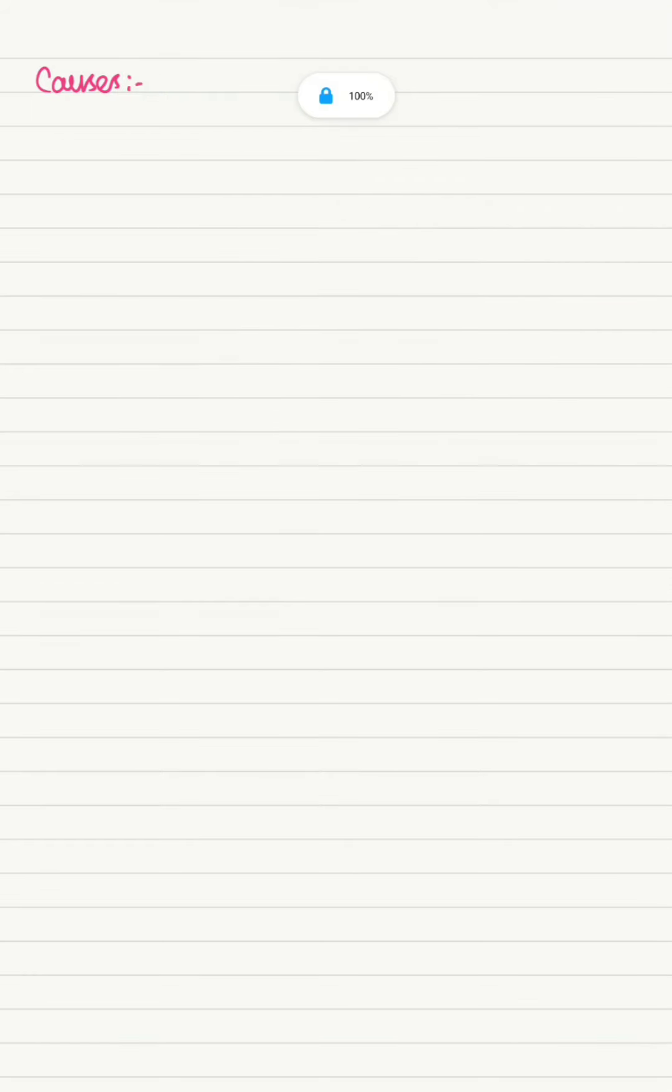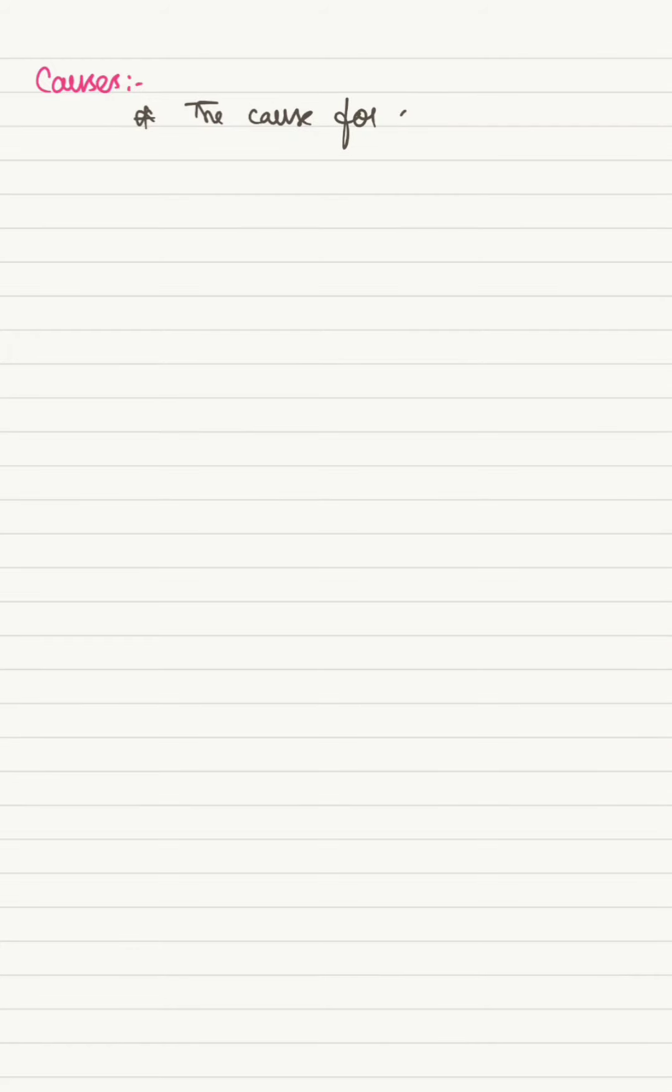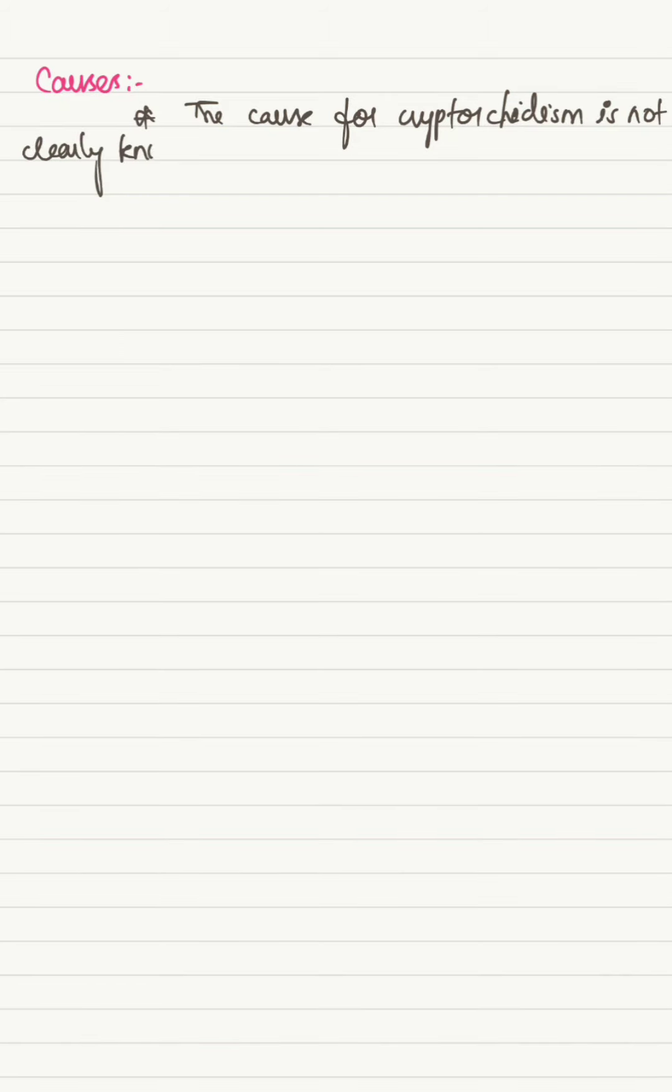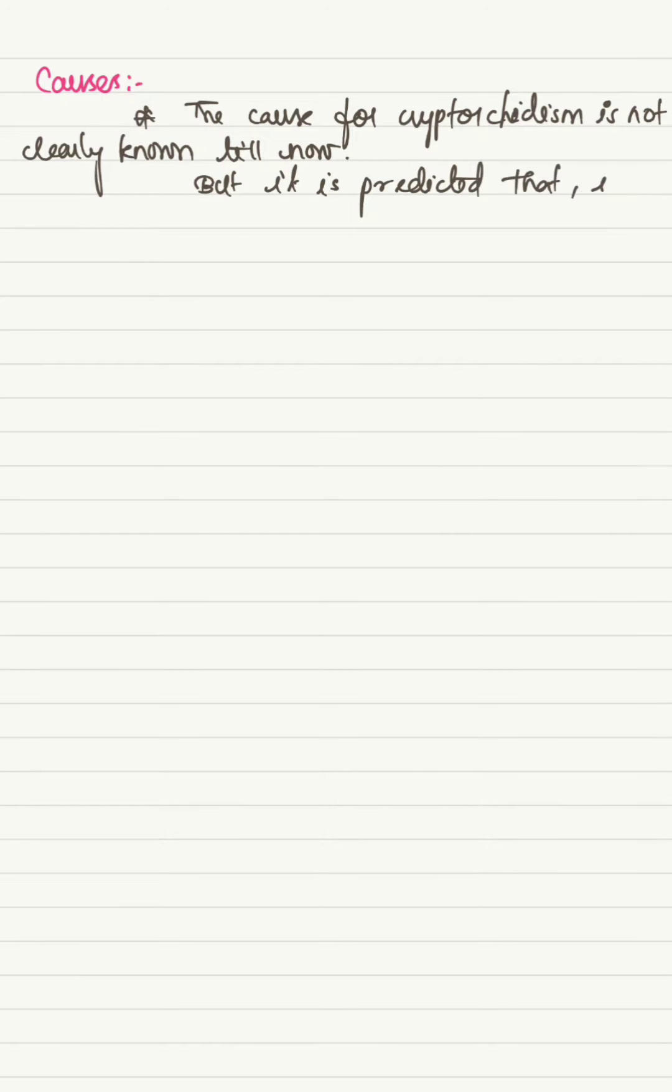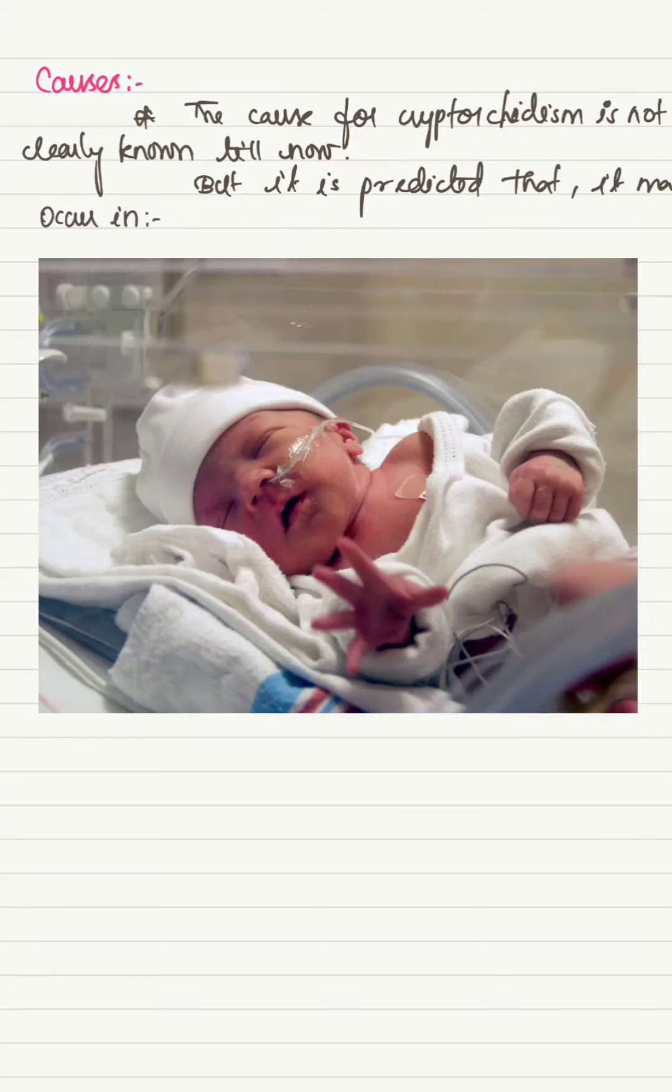Causes for Cryptorchidism: The most common cause for Cryptorchidism is idiopathic. That is, the main reason for Cryptorchidism is not well known. It may also be due to the following cases.